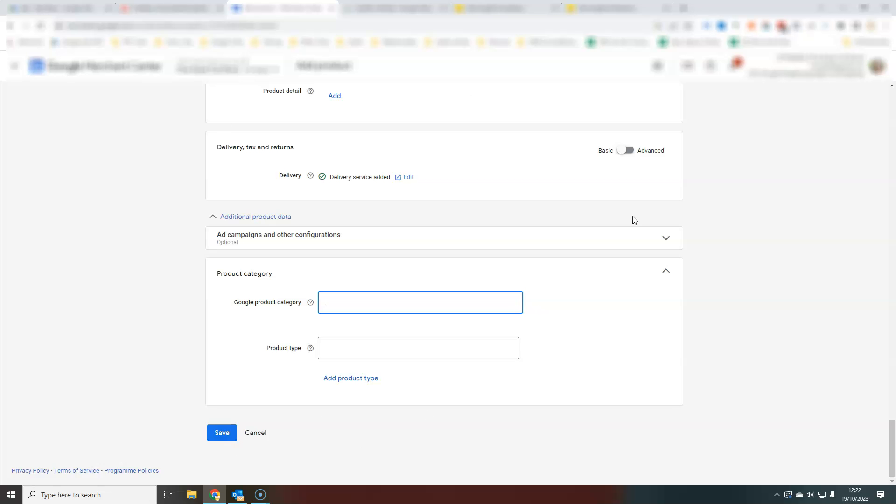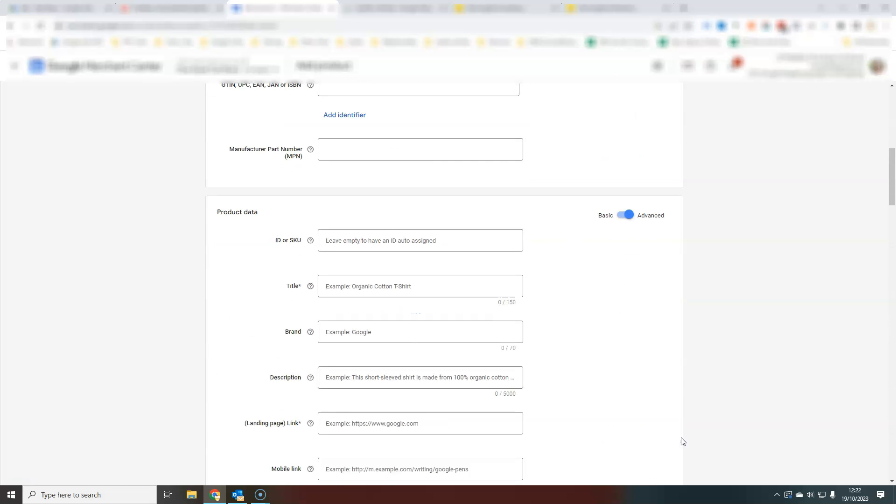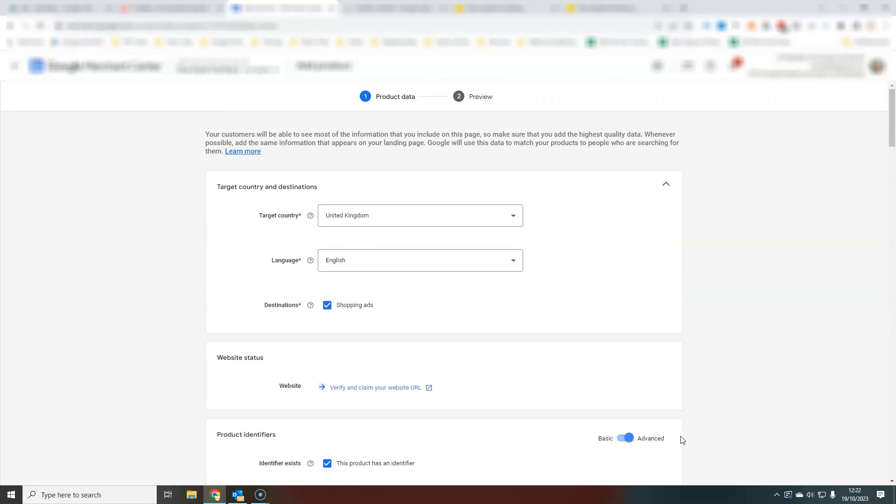Once you've added all your information here, you just hit save and then that product will be added to your Google Merchant Center.